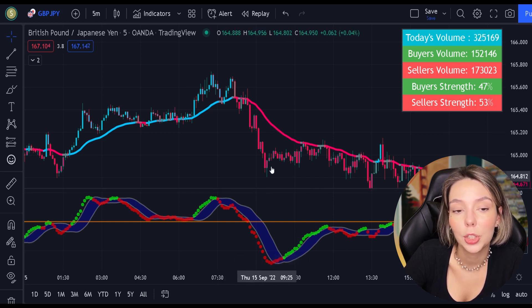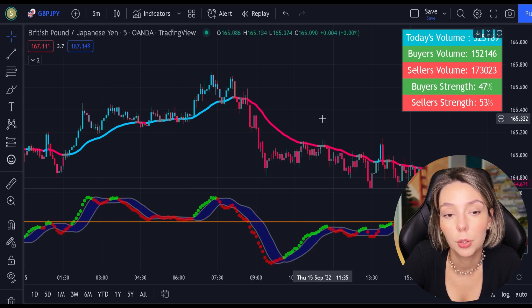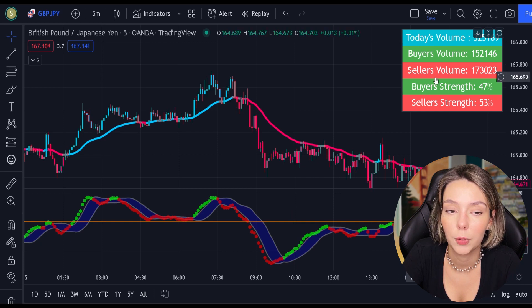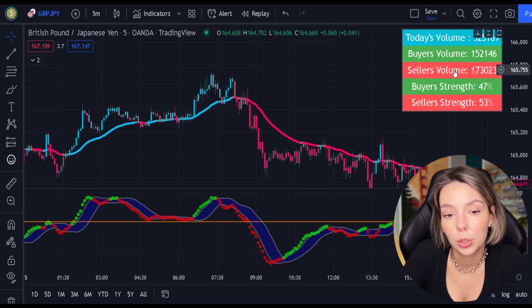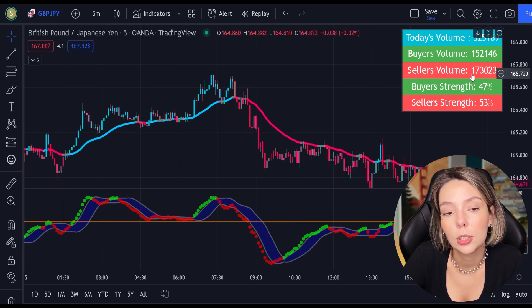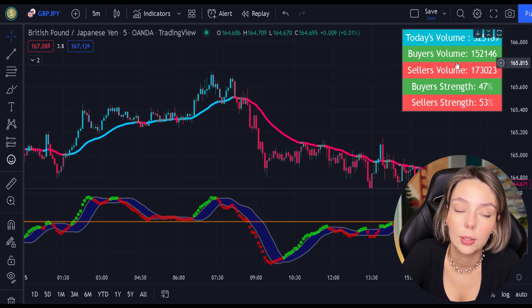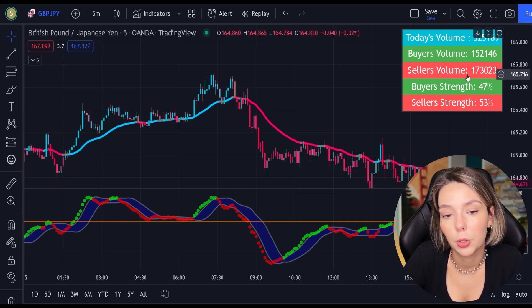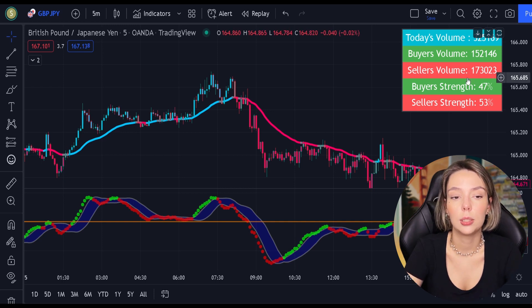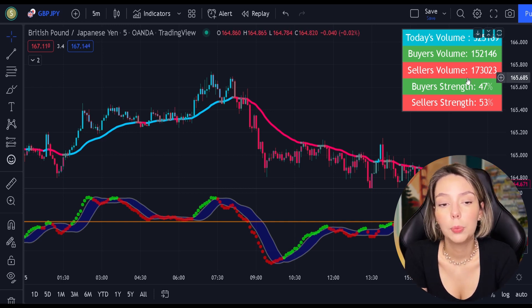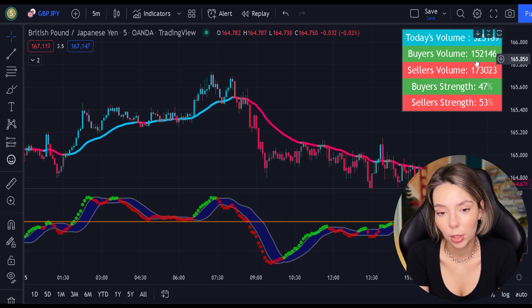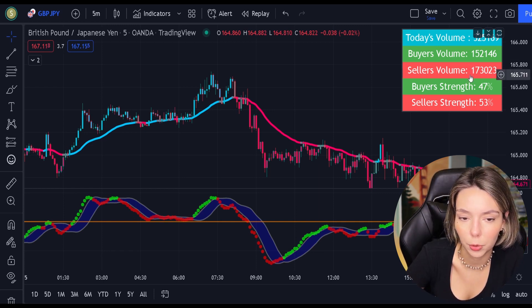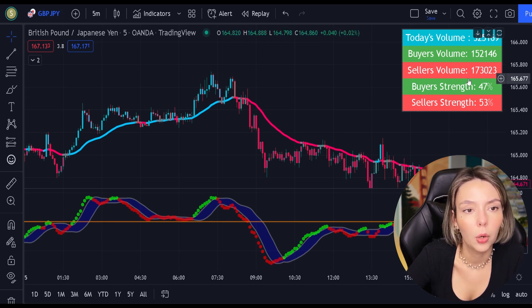To increase our chances of success even more, we are going to be looking at the volume indicator every time we place buy and sell orders. This indicator displays buyer and seller volume. It's very useful because, for example, if our strategy gives us a signal to sell but the volume indicator is telling us that the buyer's trend is higher, we wouldn't take that short trade because the overall volume is bullish.